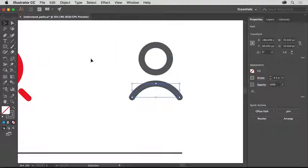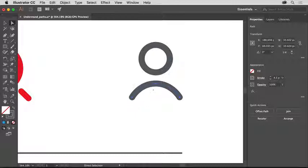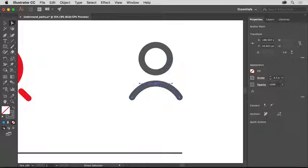So you can see the anchor points that control this path, select the direct selection tool in the tools panel on the left. The direct selection tool can be used to adjust the path and the individual anchor points. This gives you control over the shape of the path after you've created it. Move the pointer over the top anchor point of the curve and click to select it. You should see lines coming from the anchor point — these are called direction handles or control handles. Any anchor point you create can have these handles, and they can be used to curve a path and control the shape of that curve.